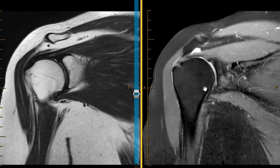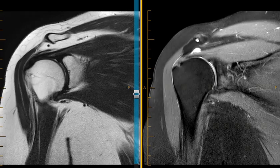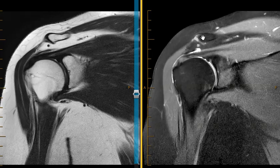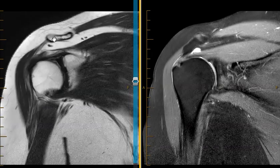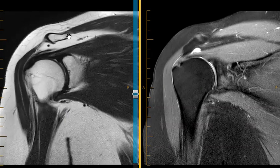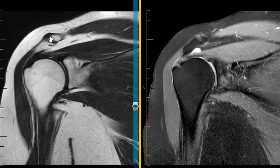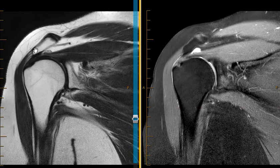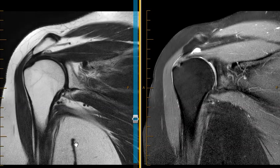Now we look at the anatomy above the shoulder joint. This other joint is the AC joint, or the acromioclavicular joint. The clavicle is here, goes all the way over to the sternum, and it ends right here — and this is the acromion. This patient has an abnormal appearance of their acromion.